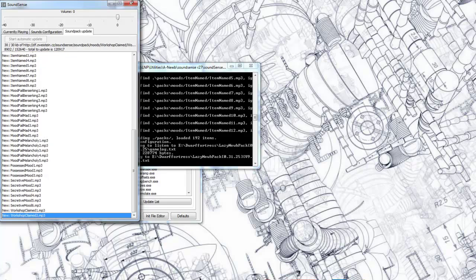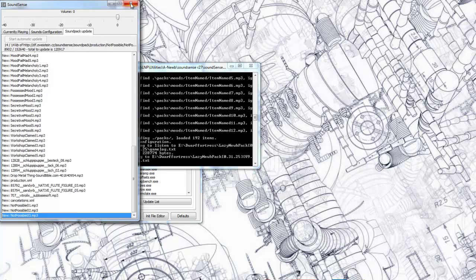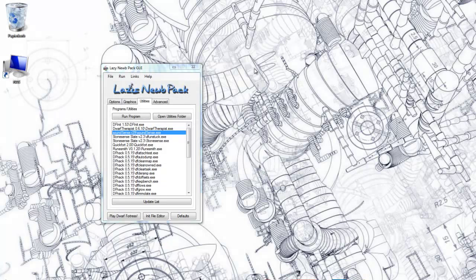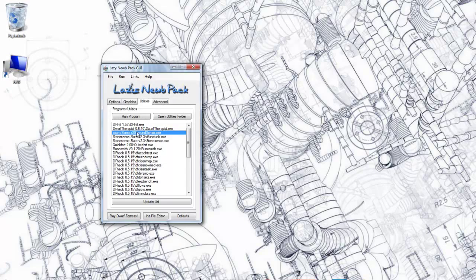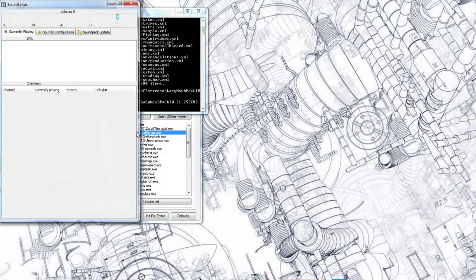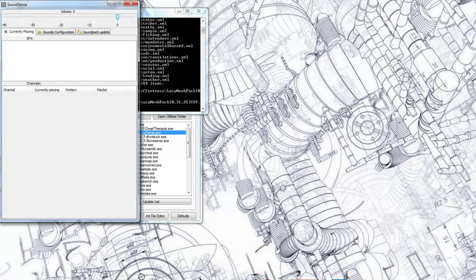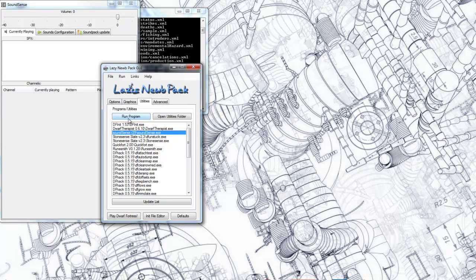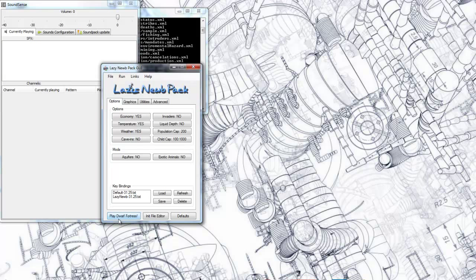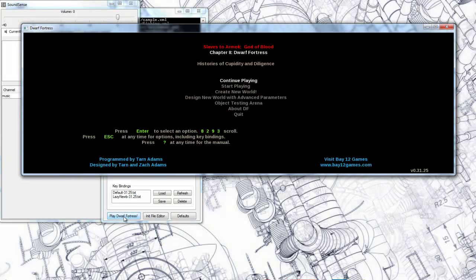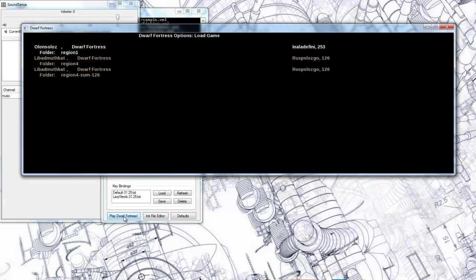Afterwards, you have to start SoundSense again, which I'm doing right now. This instance is up to date already. Then you start Dwarf Fortress. It works with the running instance already, so you don't really have to do that in a particular order.